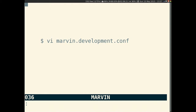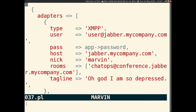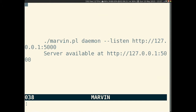I recommend using a .development file to track your local config, so that you can keep the standard config file as a reference for possible options. You can have as many adapters as you like running in the IO loop. If you don't want to save your password to the config file, you can get Marvin to prompt you for it on startup — just add app-password anywhere in your config file and it will ask you for it on startup. Finally, you can start a bot by running Marvin Daemon. It accepts the same arguments as a normal Mojo app, so you can add a listen flag to listen to a different port or address.